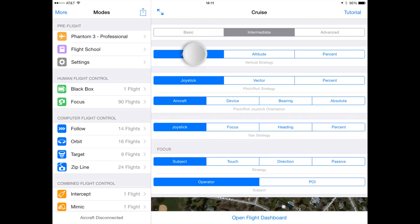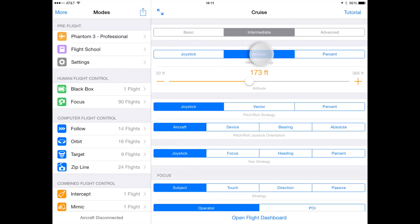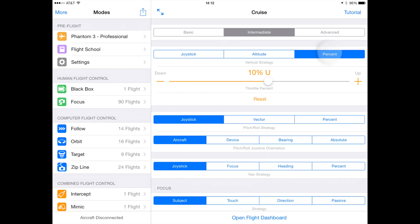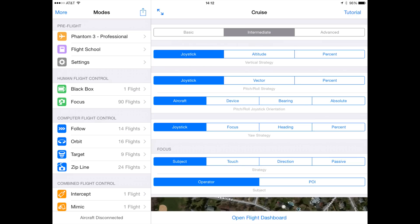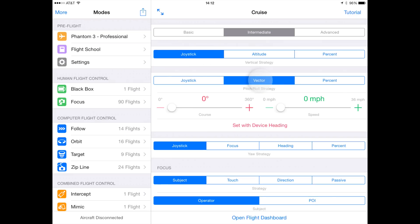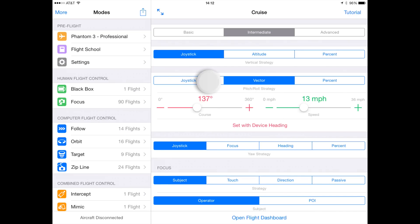Each strategy has a variety of sub-options. The key thing to remember is that if a strategy is set to joystick, that means you are manually controlling it with the sticks. When you switch it to one of the other buttons, you begin to hand control of that particular stick over to autopilot.